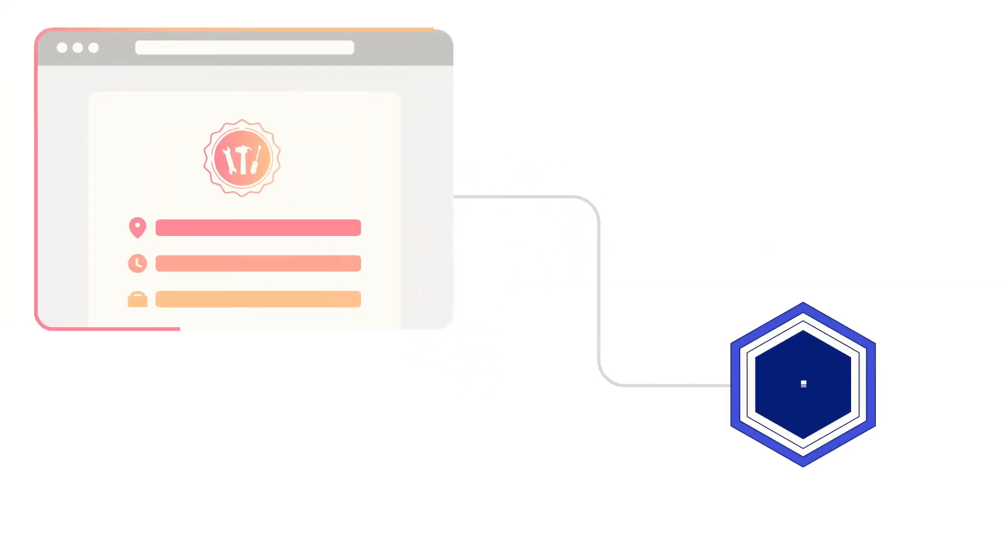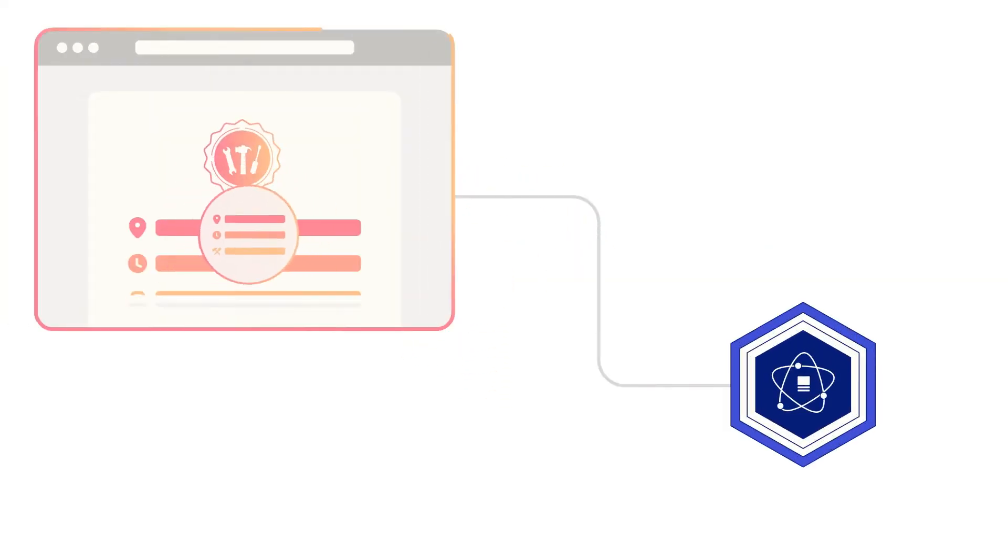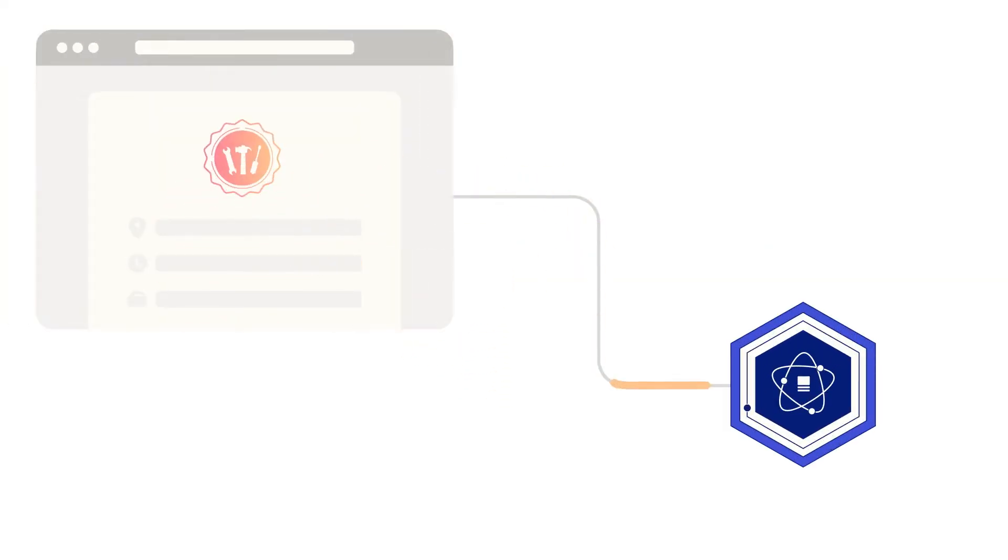JobBox plugs into a brand's existing platform to connect customer requests to the right local pro in less than 60 seconds.